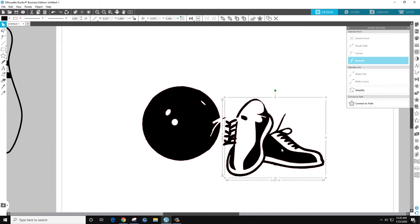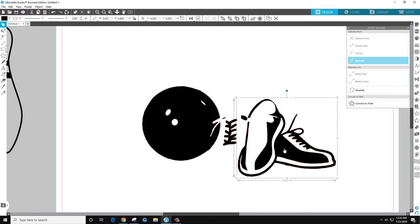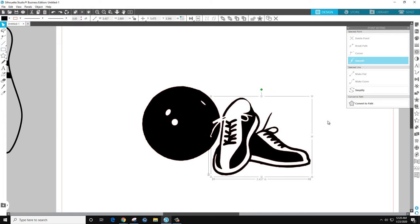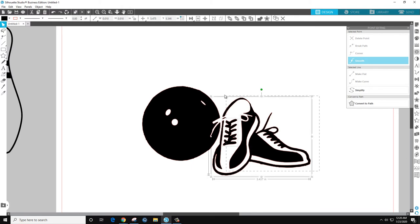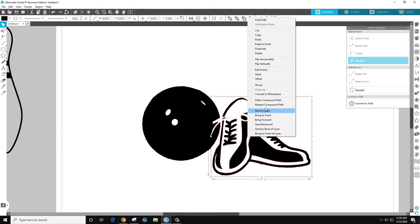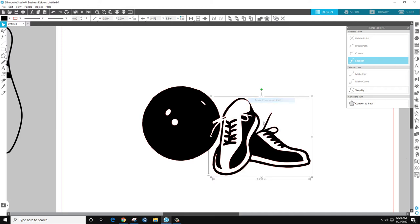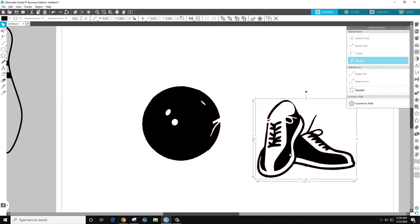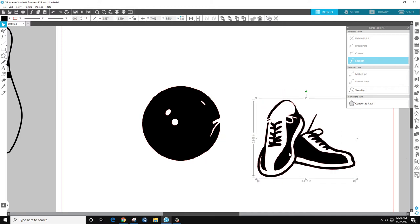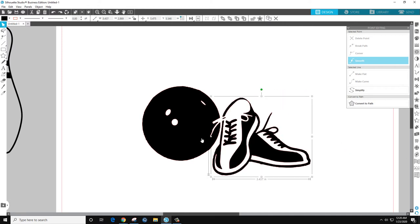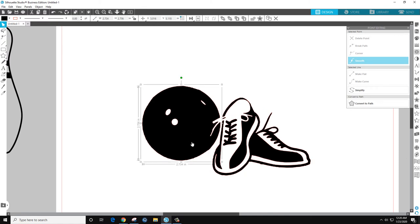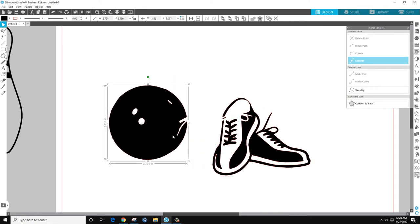So right now what we'll do is separate that. We'll grab these, just make sure we got all of the shoe like that. Compound path, so that is its own file, it's its own object, that is its own object.